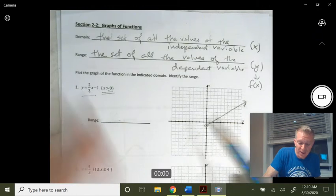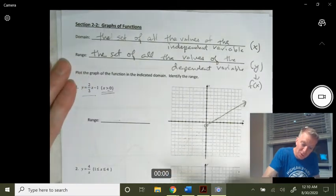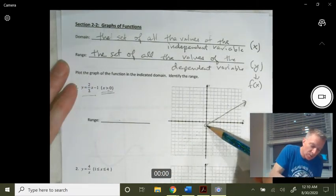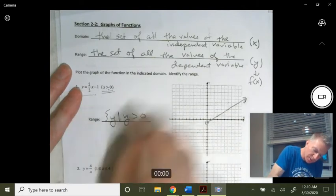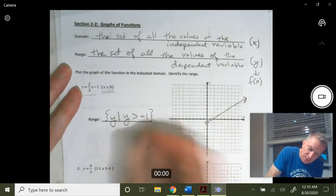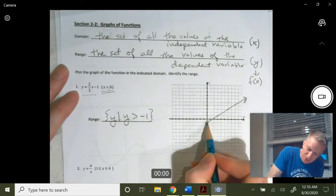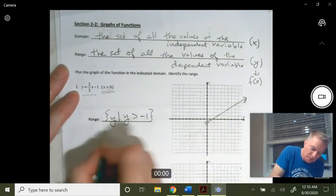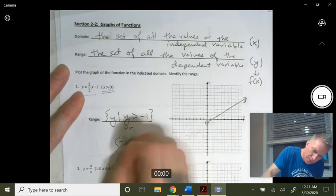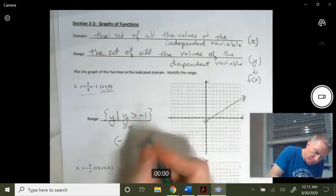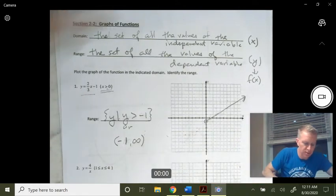Because of our restricted domain, our y value no longer goes down to negative infinity. The lowest y value is negative one. So the range is the set of all y such that y is greater than negative one. That's an open circle, so it doesn't quite hit the y value of negative one — it stops just before. In interval notation, we write from negative one (parenthesis, not including negative one) all the way up to positive infinity. Both of those are open.